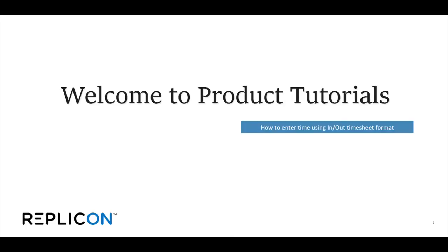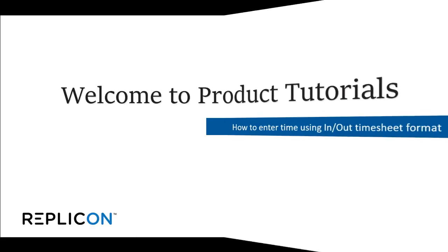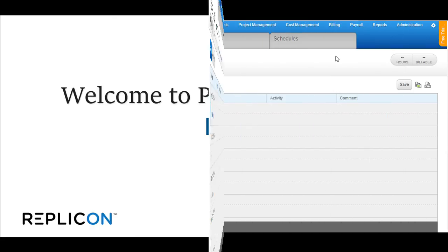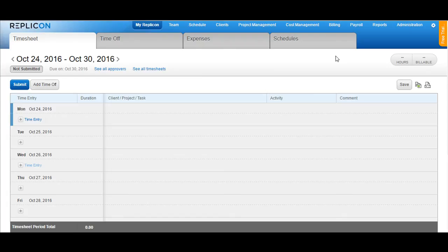Welcome to the product tutorials on how to enter time if your timesheet format allows entering of in and out time in Replicon. I am now logged in to the Replicon instance.